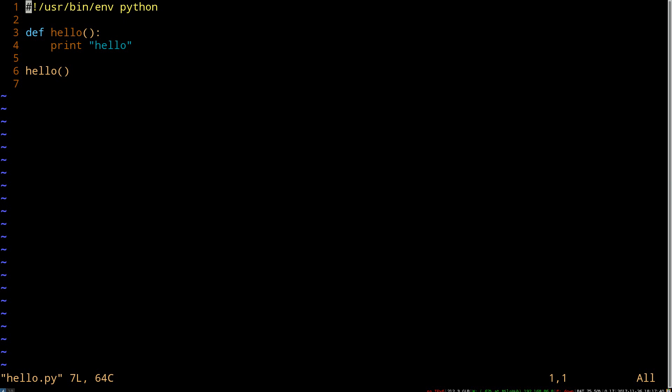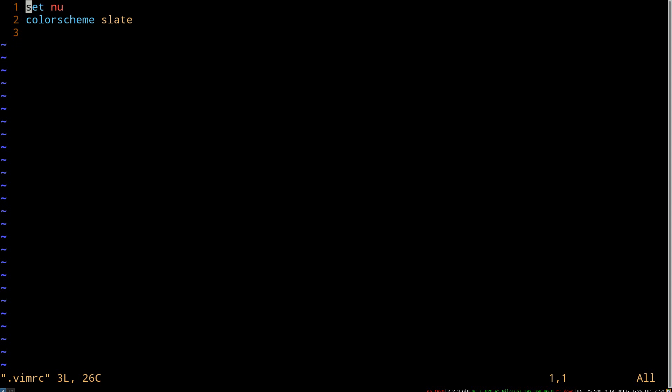So one thing that's annoying here is having to close the file each time to open up the vimrc, which you don't really have to do. So if you use the edit command, or you can shorten it to e, you can open up another file, another buffer, and have multiple open simultaneously, which is nice.